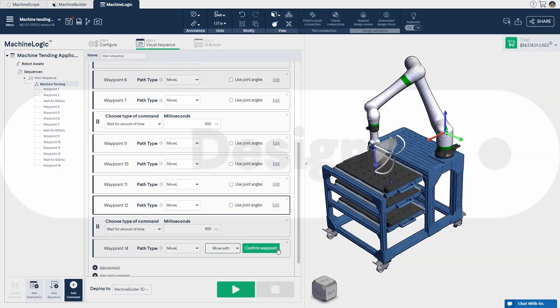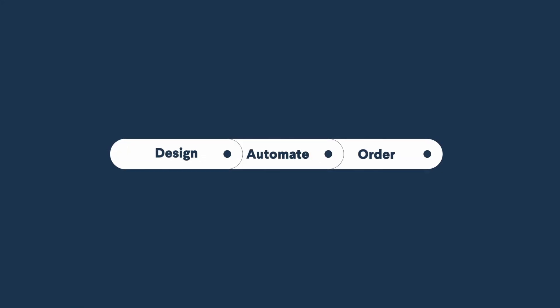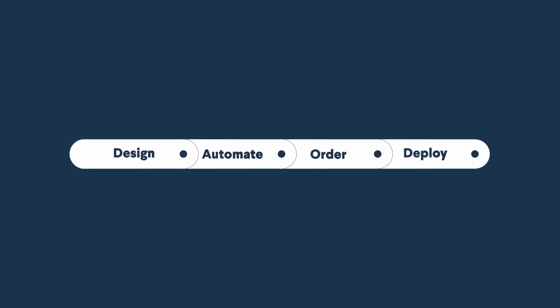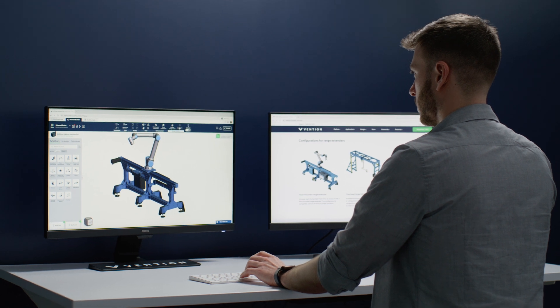One platform to design, automate, order, and deploy manufacturing equipment in days.